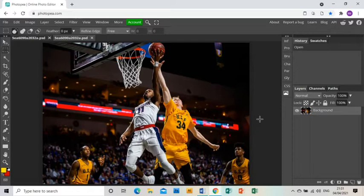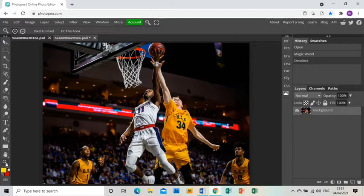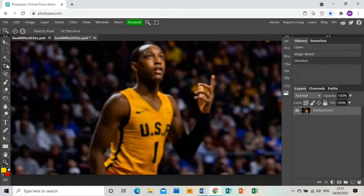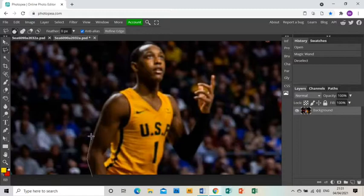The first thing I want to do is isolate the basketball players from the background. I'm going to zoom in to this basketball player here down on the left and I'm going to use the polygonal select tool to create a mask around his outline.